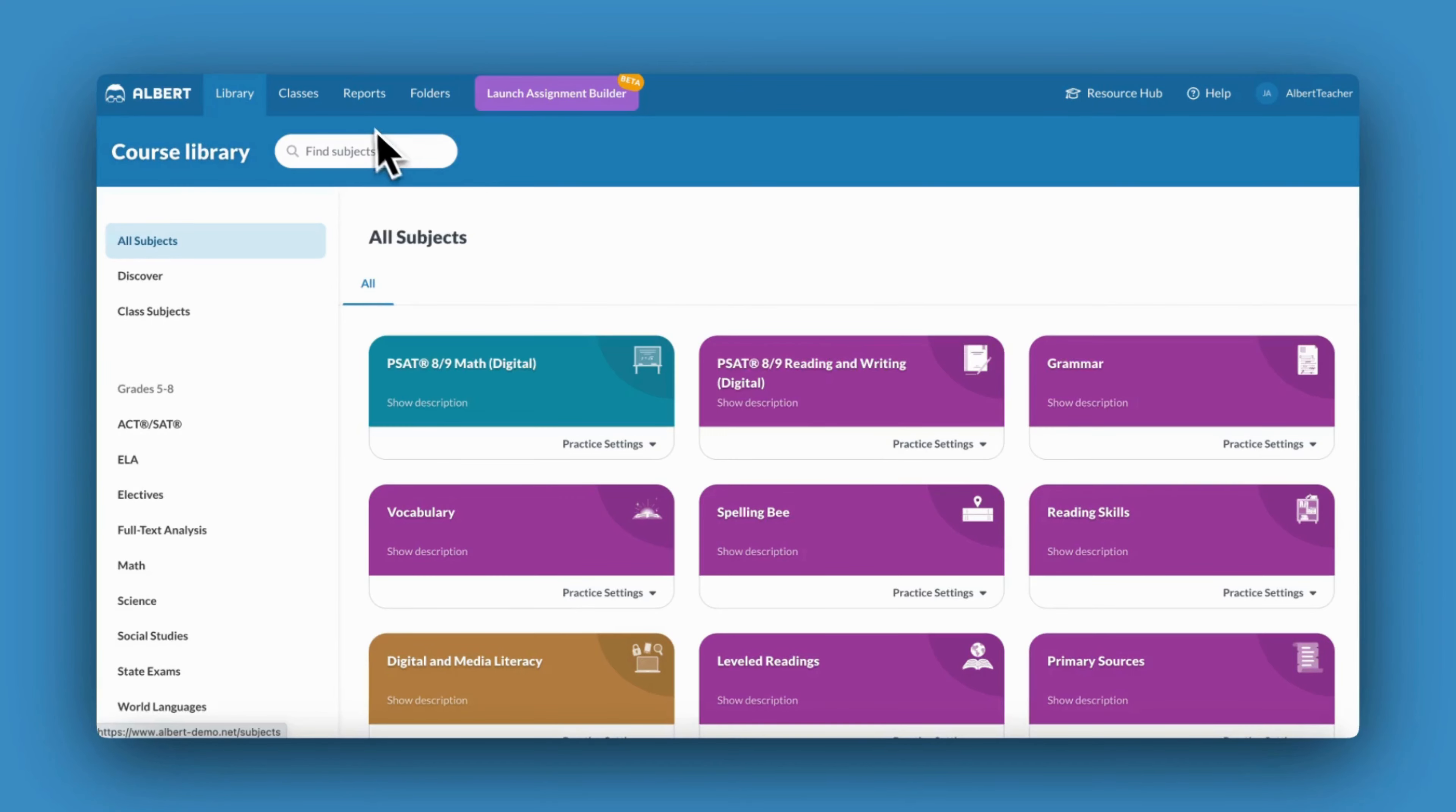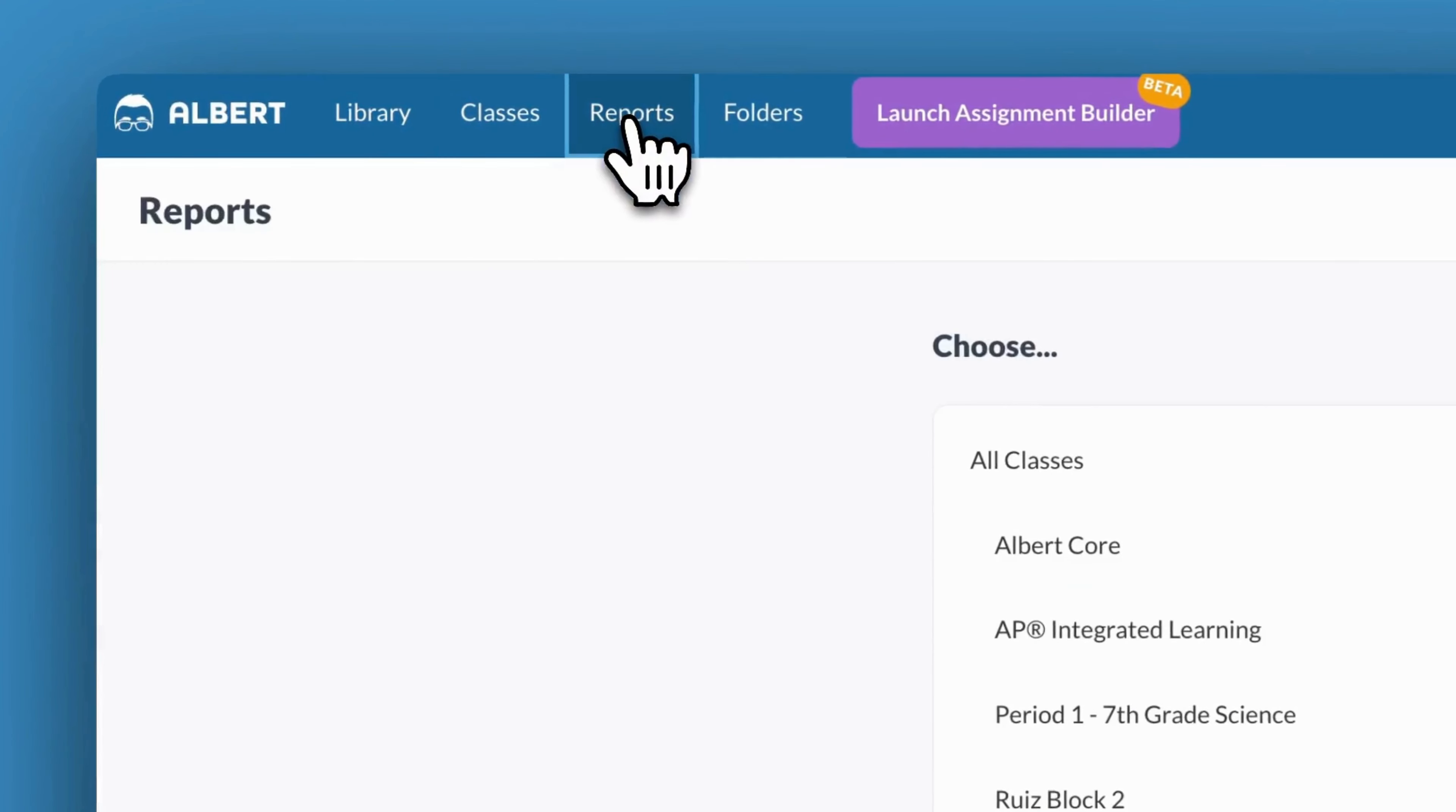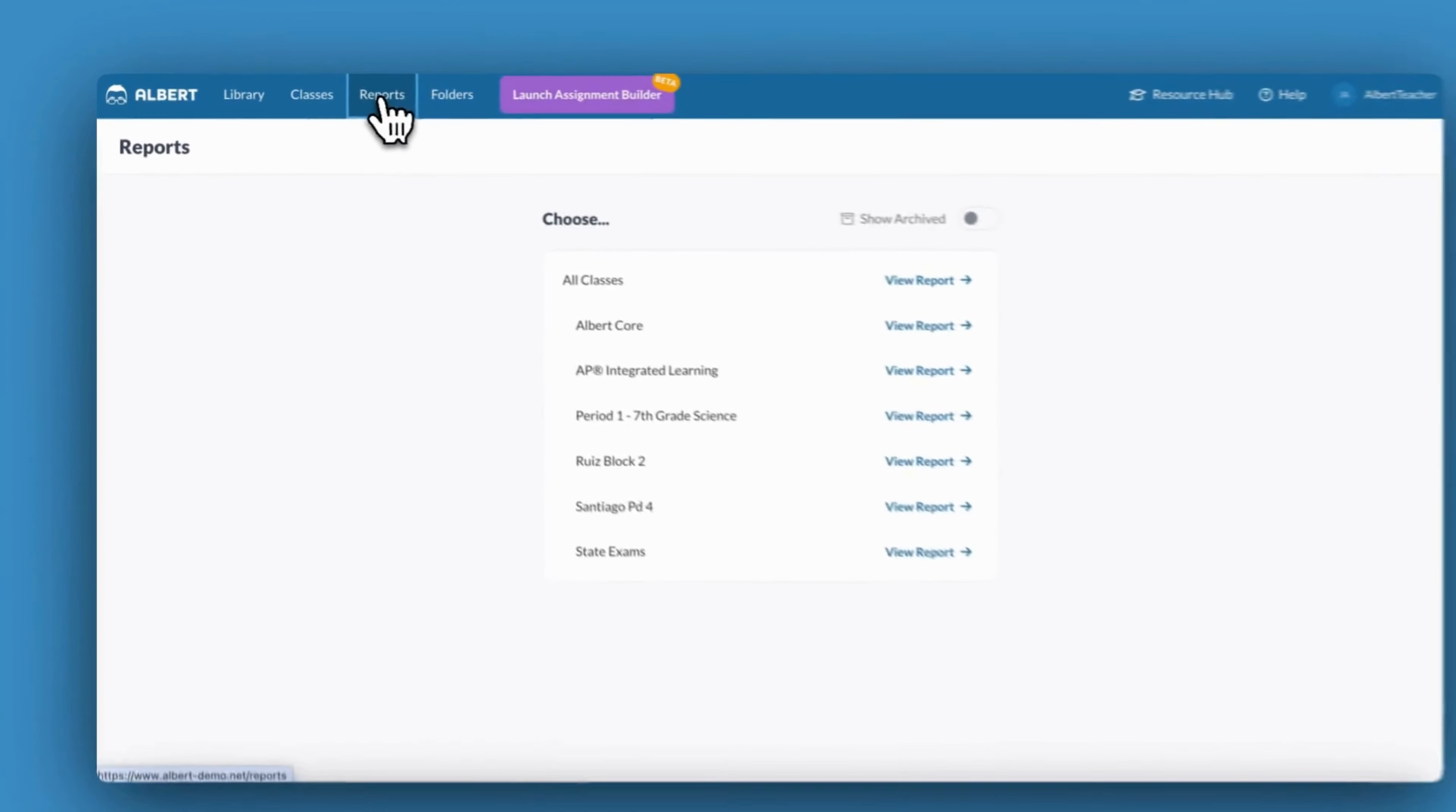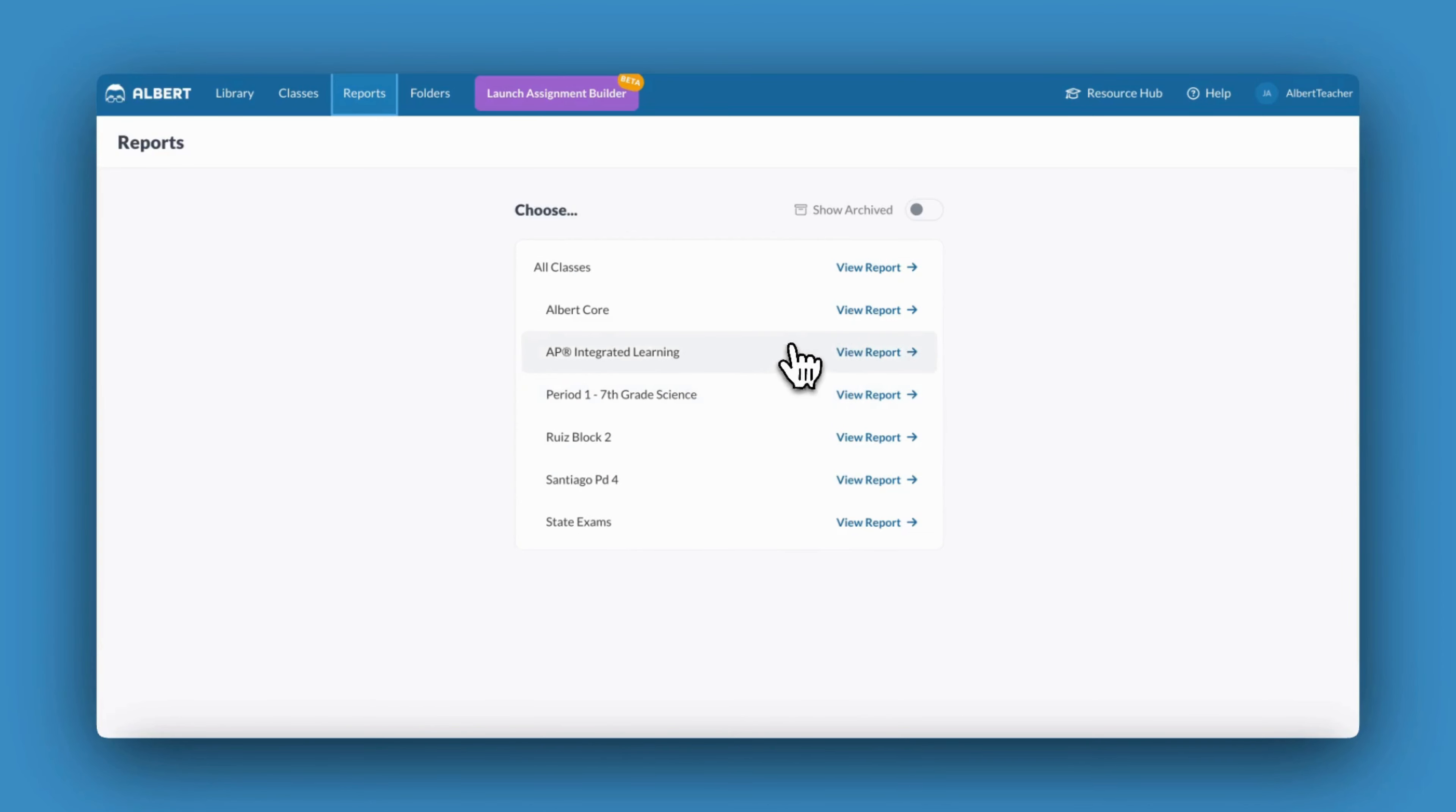To generate a new data report, click on the Reports tab from the Primary Navigation bar at the top of your screen. Next, choose the classroom for which you'd like to review data.